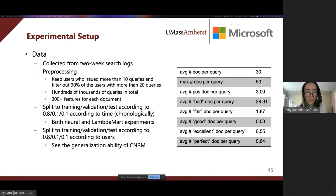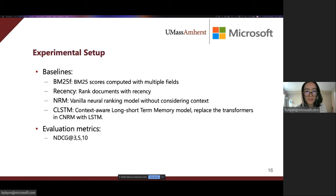Here we also show some statistics of the data. For baselines, we use BM25F, recency, NRM, and CLSTM. CLSTM is short for context-aware long-short-term memory model. It replaces the transformers in CNRM with LSTMs. We use NDCG at 3, 5, and 10 for evaluation metrics.